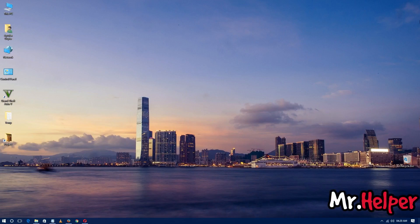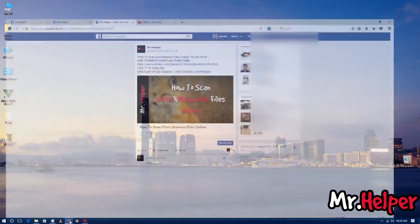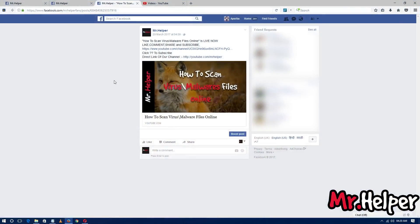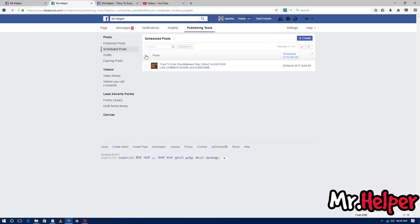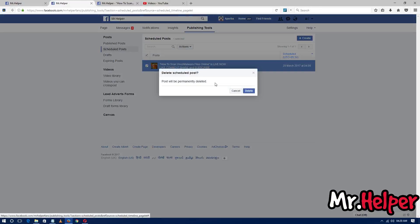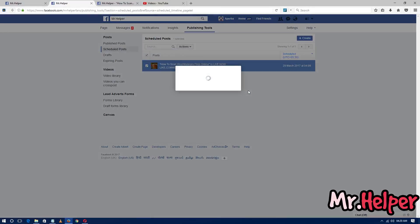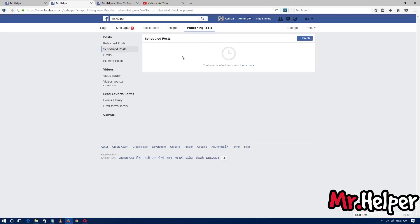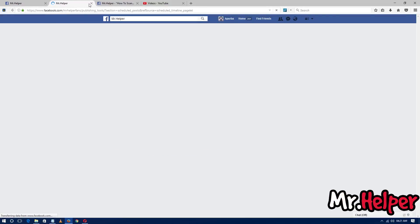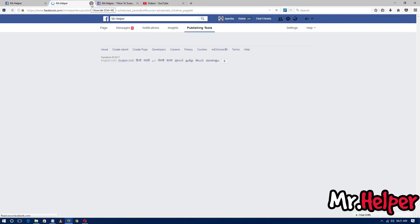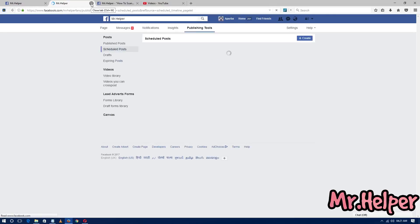Welcome back and let's get started. Let me delete this post because I don't want to create a duplicate. My post schedule has been deleted. Let me check again — maybe some posts are remaining.